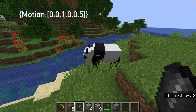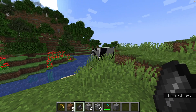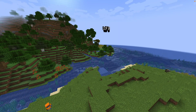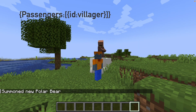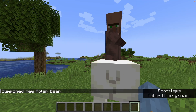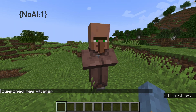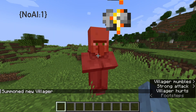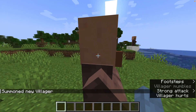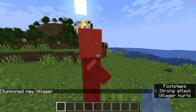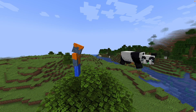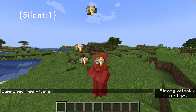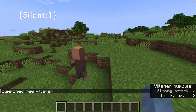Motion: can set motion to a certain entity, basically launching it. Passengers: makes the entity have another mob riding it. No AI: this basically removes its brain — it can't do anything. No gravity: as shown before, this makes the mob forget about gravity. Silent: this prevents a mob from making a noise.